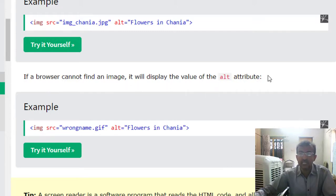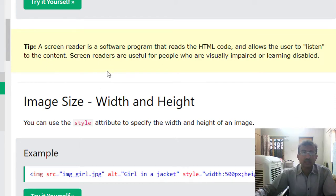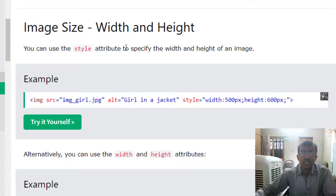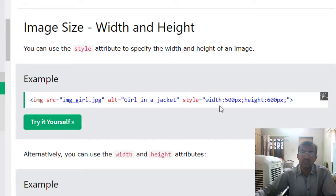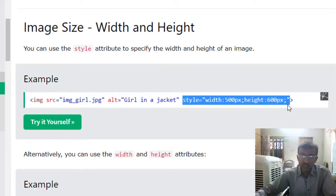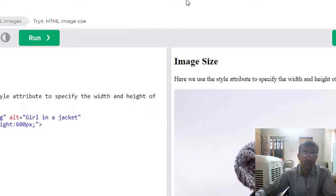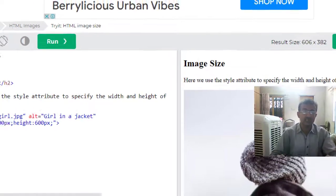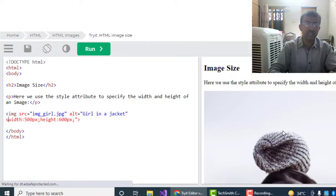Image size: width and height. We can use the style attribute to specify the width and height of an image. Before this, we used just the width and height, but we can also use style in this way to resize our image.